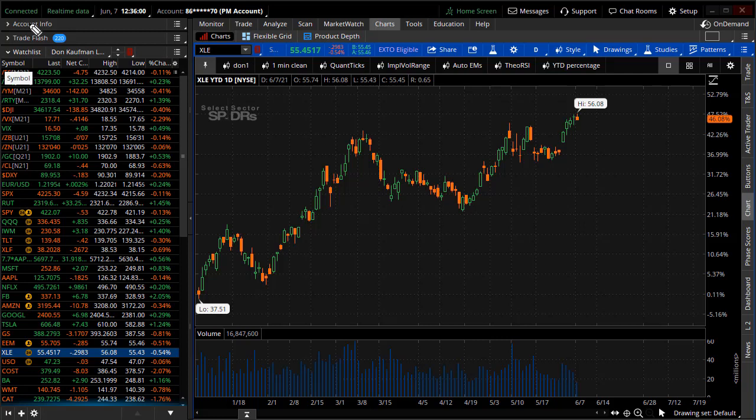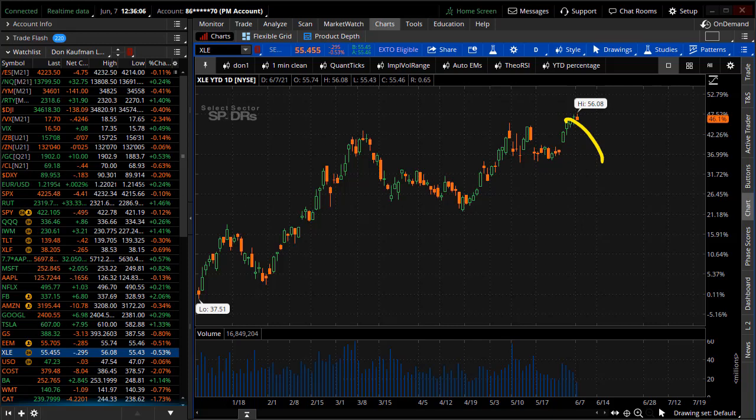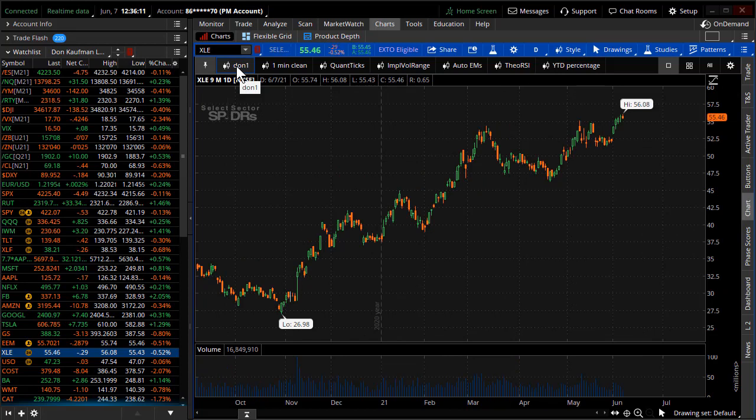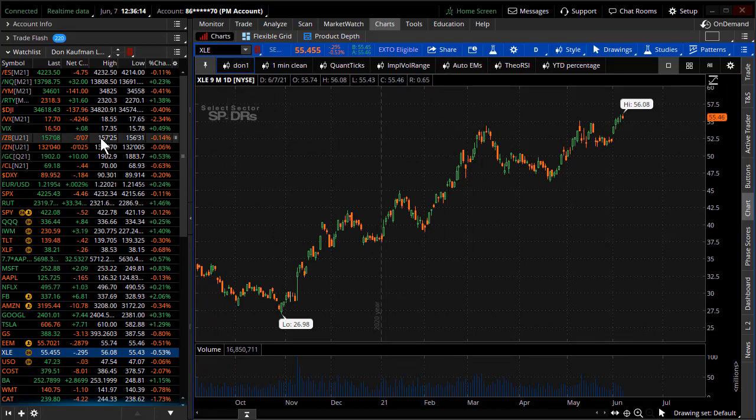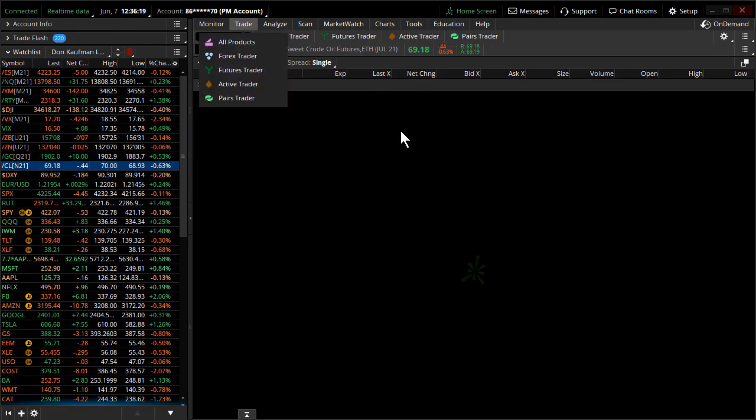We're looking for a bit of a pullback now inside of this marketplace. If you take a look at the energy sector and try to handicap whether this thing is going to pull back, that's not really what has brought us to this particular decision. It's a combination of things. Let me start over in oil.